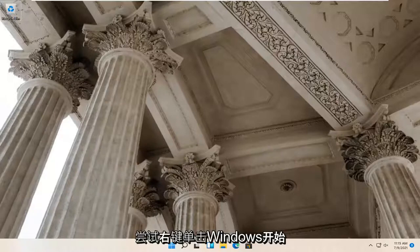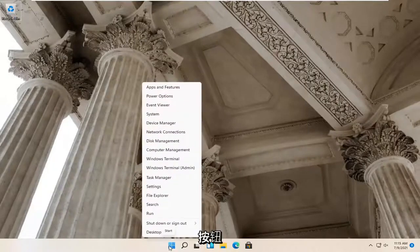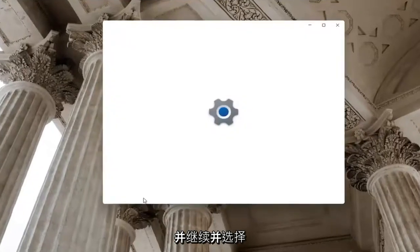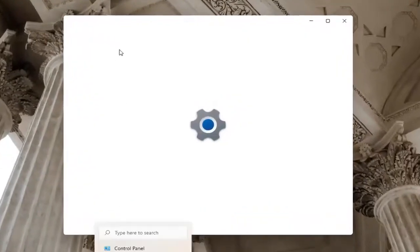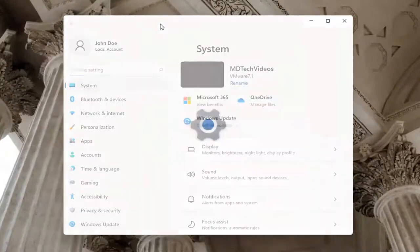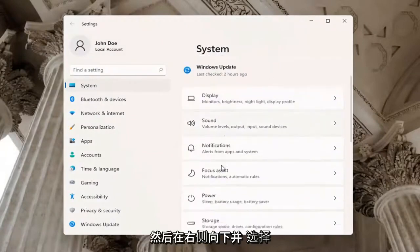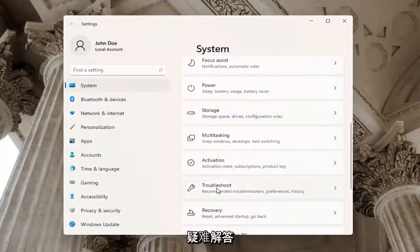If you're still having a problem, you can try right clicking on the Windows Start button and go ahead and select Settings. Select System on the left side, and then go down on the right and select Troubleshoot.